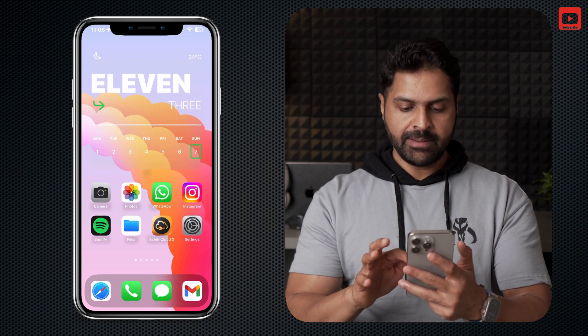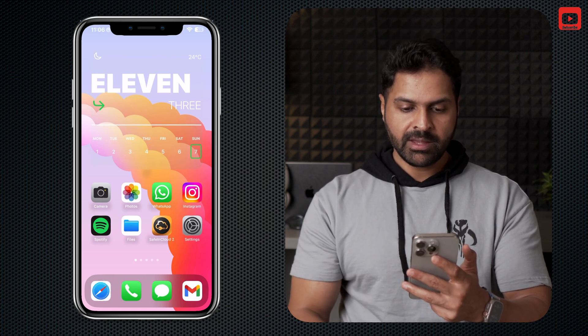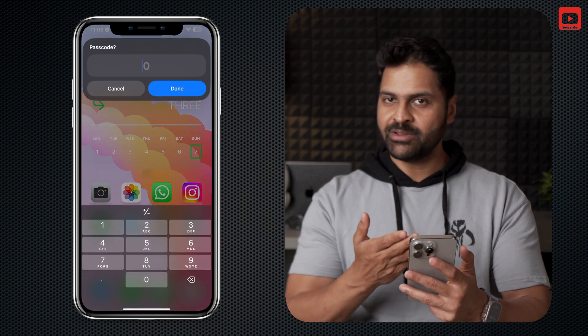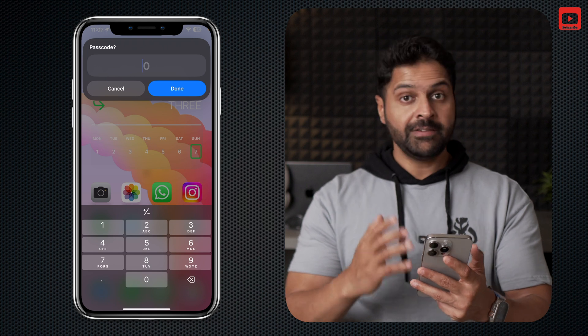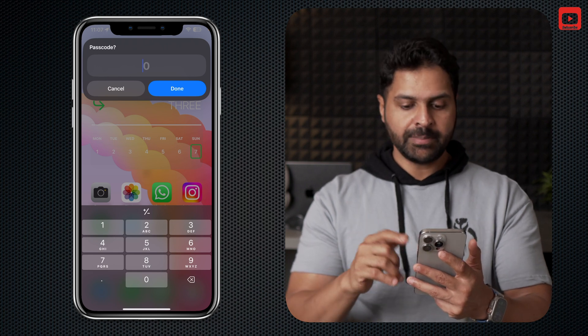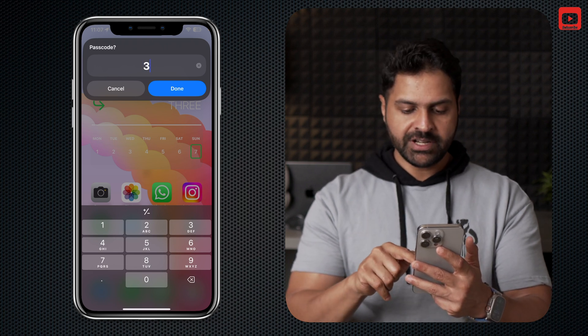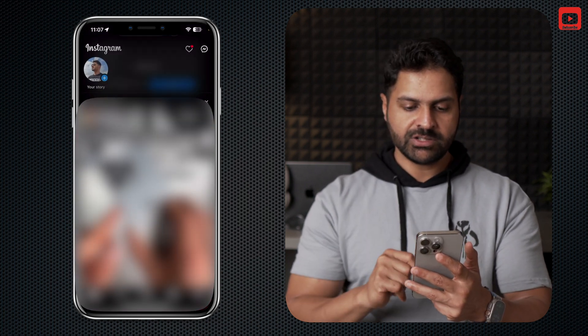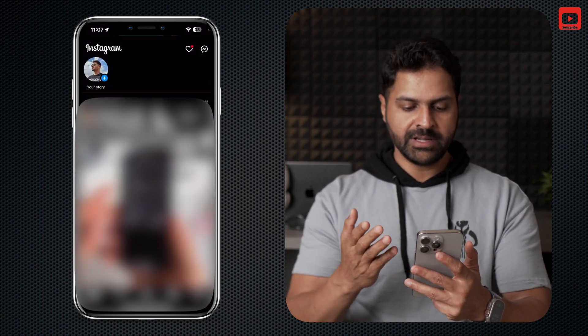Now whenever I click on Instagram, it's going to ask for a passcode — like you can see over here. If I enter the correct passcode, which is 3333, it's going to open up the Instagram app. No problem.